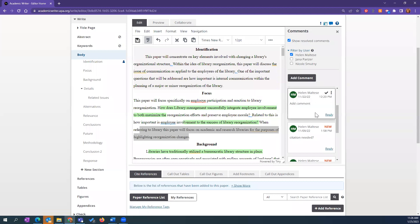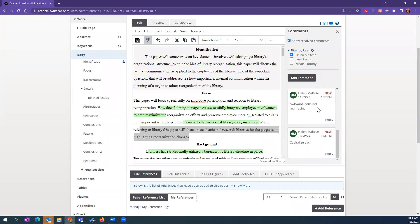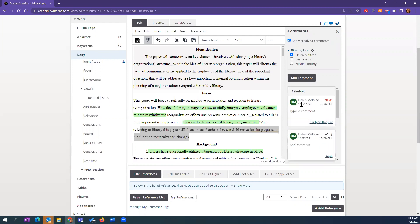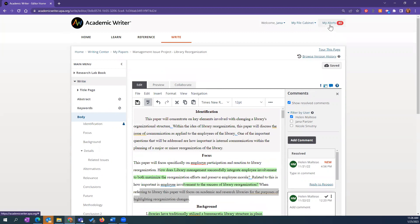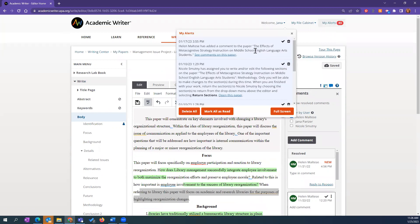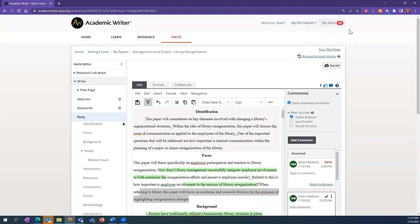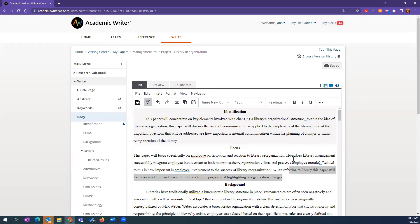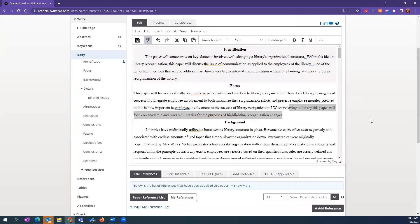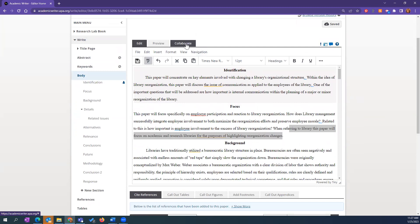You can tick the boxes and delete comments. We've really tried to expand the commenting feature. Under your alerts, when someone leaves a comment on a paper, it'll give you an alert and you can toggle directly to that comment — which is really helpful. It reminds you something has happened in Academic Writer in one of your papers so you don't forget to review those comments from your reviewer.